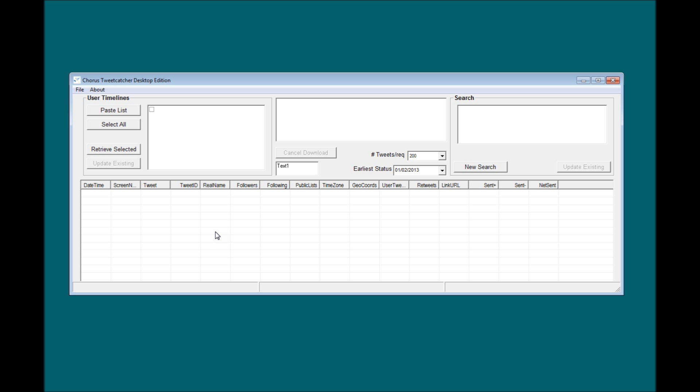Also available is our user following data collection function, which allows you to construct data sets by following the timelines of specified Twitter users. We find that this is useful for projects where query keywords aren't necessarily so obvious, or where there are many terms with which Twitter users tweet about a single topic.